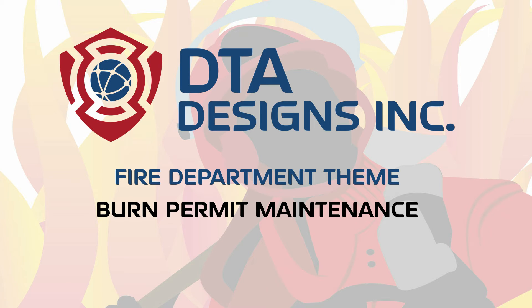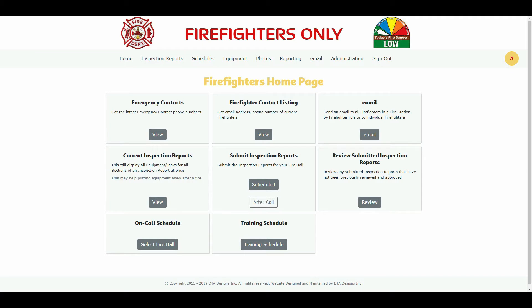Hi, it's Doug from DTA Designs, Inc., talking about burn permit maintenance within our fire department theme. After signing into your website, you will be presented with the firefighter's homepage. Your homepage will look a little different than what is being shown to you here, as your website will be customized to your fire department.